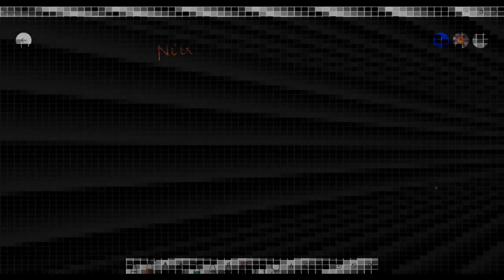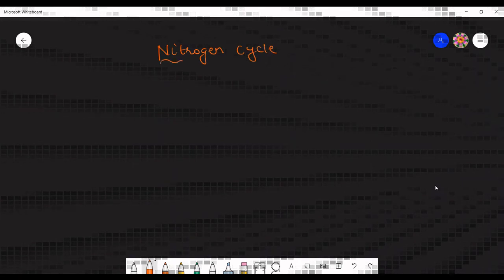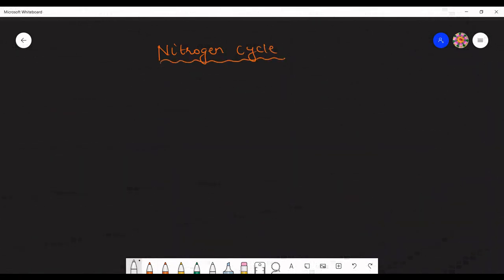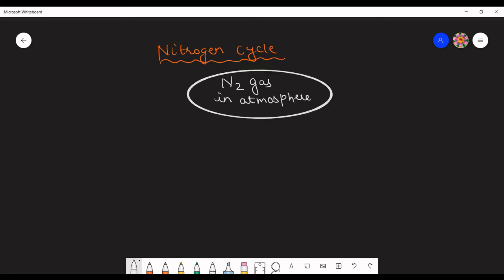Now let us study about the nitrogen cycle. As we have seen, nitrogen is present as nitrogen gas in the atmosphere — 78% of nitrogen gas is present in the atmosphere.